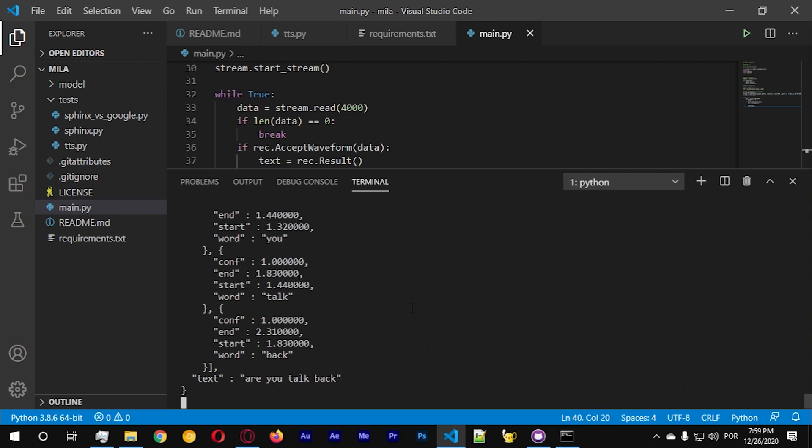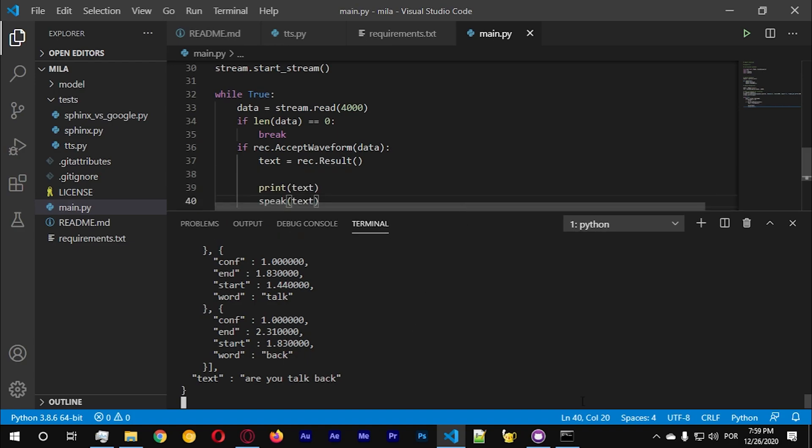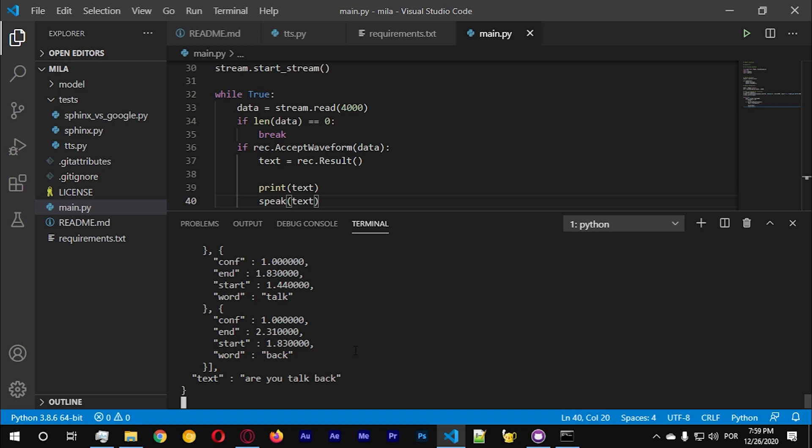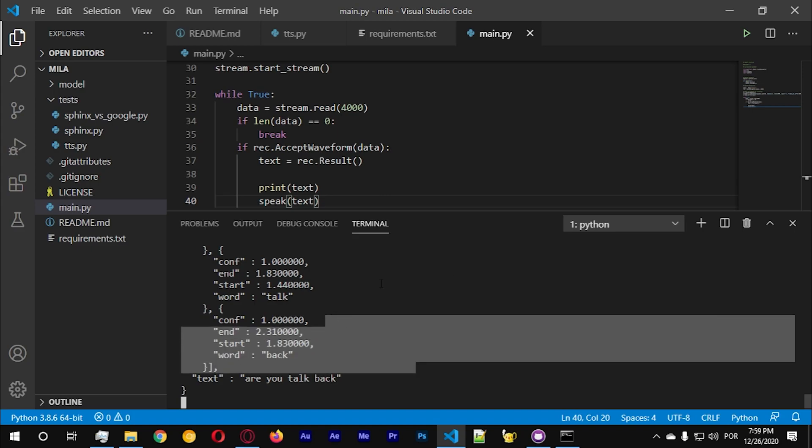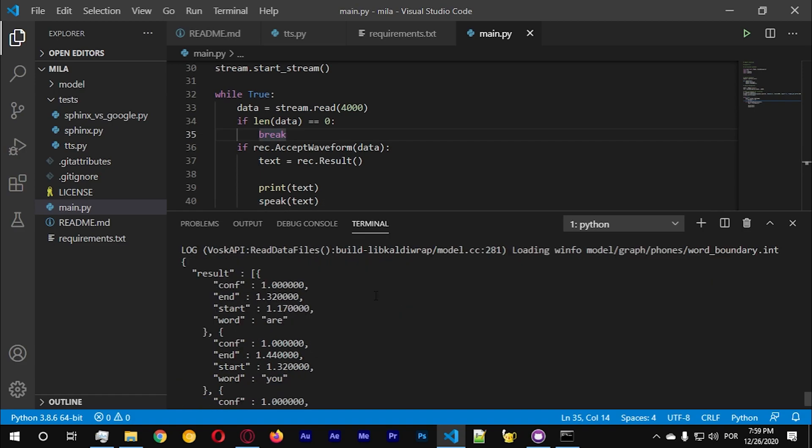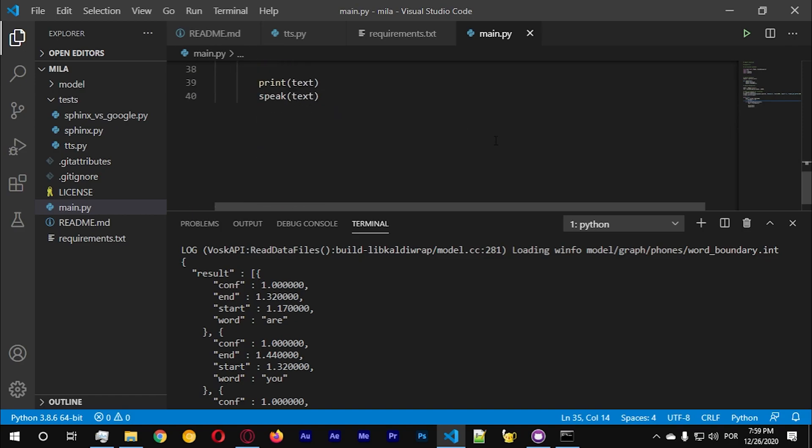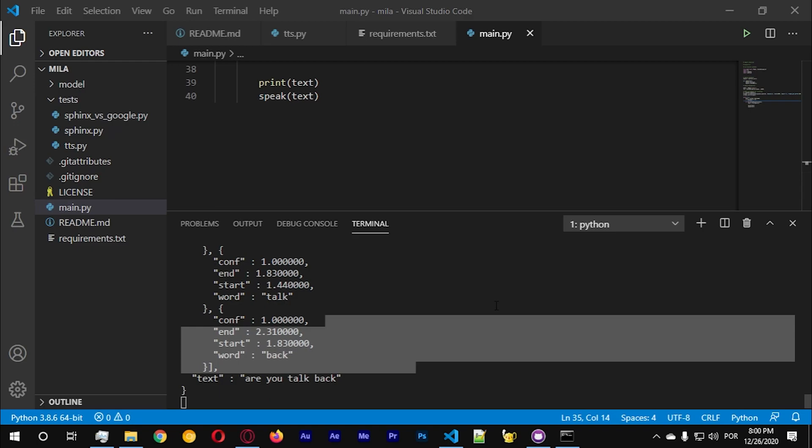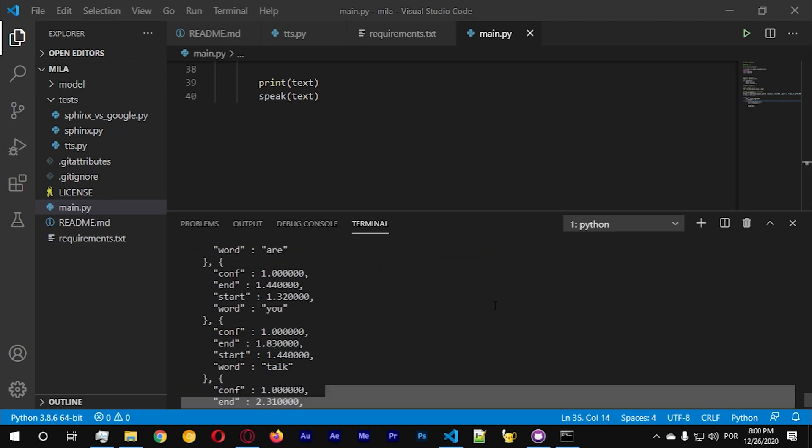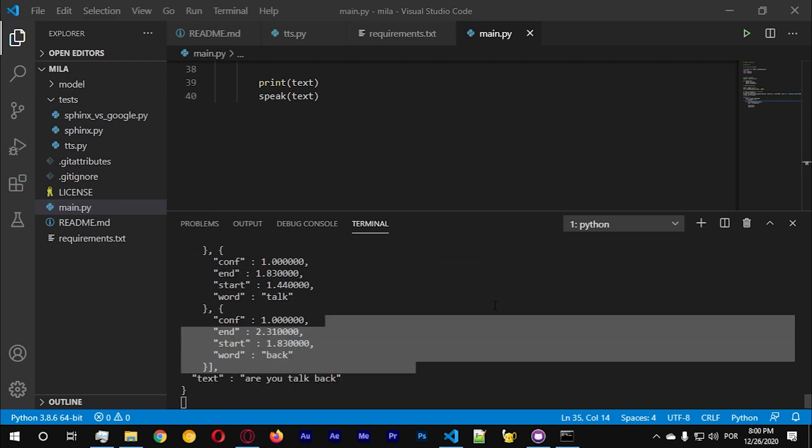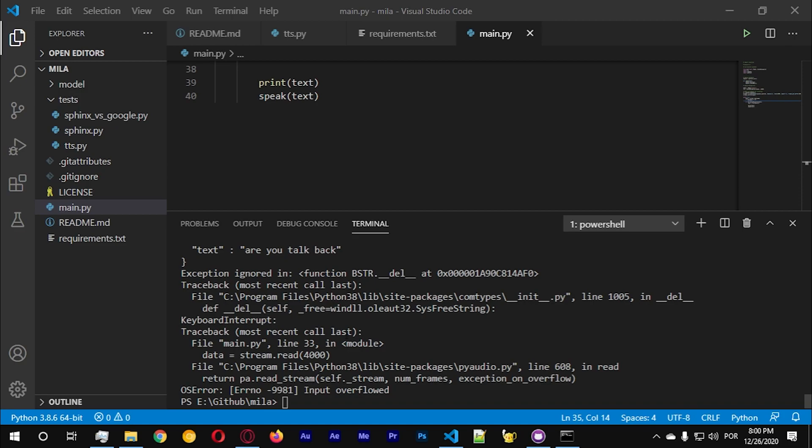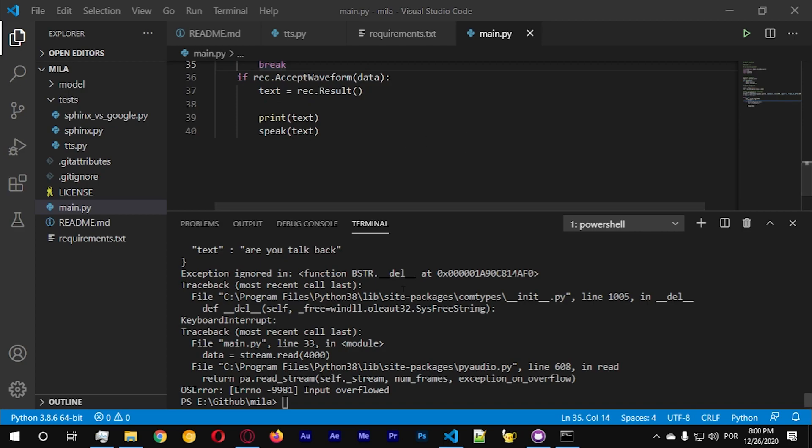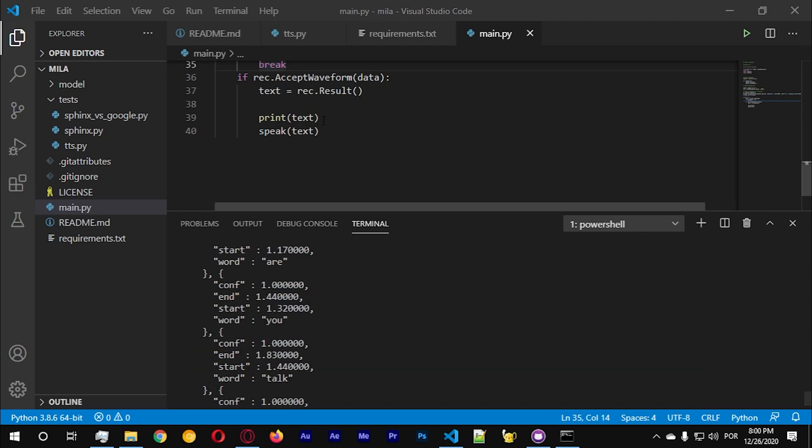How you talk back, result. CONF one point zero zero zero zero zero zero and one point three two zero zero zero zero. Okay start 1.17000 word R CONF one point zero zero zero zero zero zero and 1.44000 start 1.32000 word you CONF one point zero zero zero zero zero zero and one point eight three zero zero zero. Sorry guys I just muted it's gonna take a while until it runs.